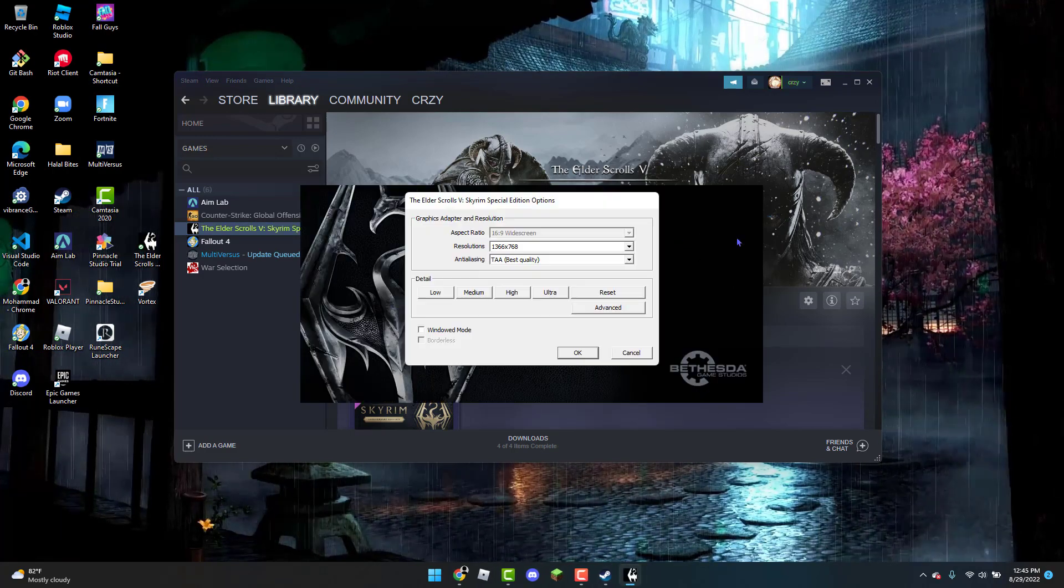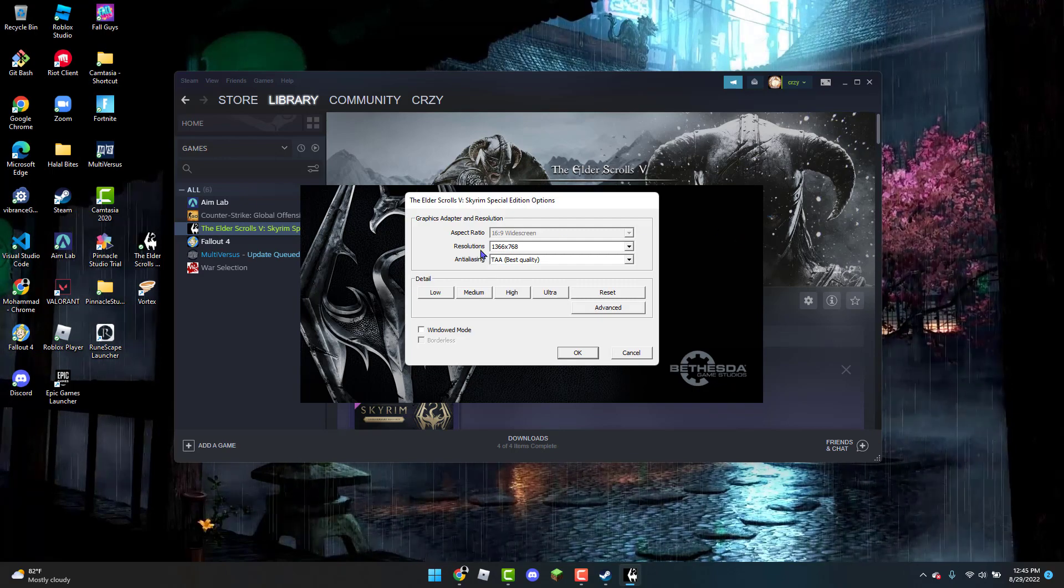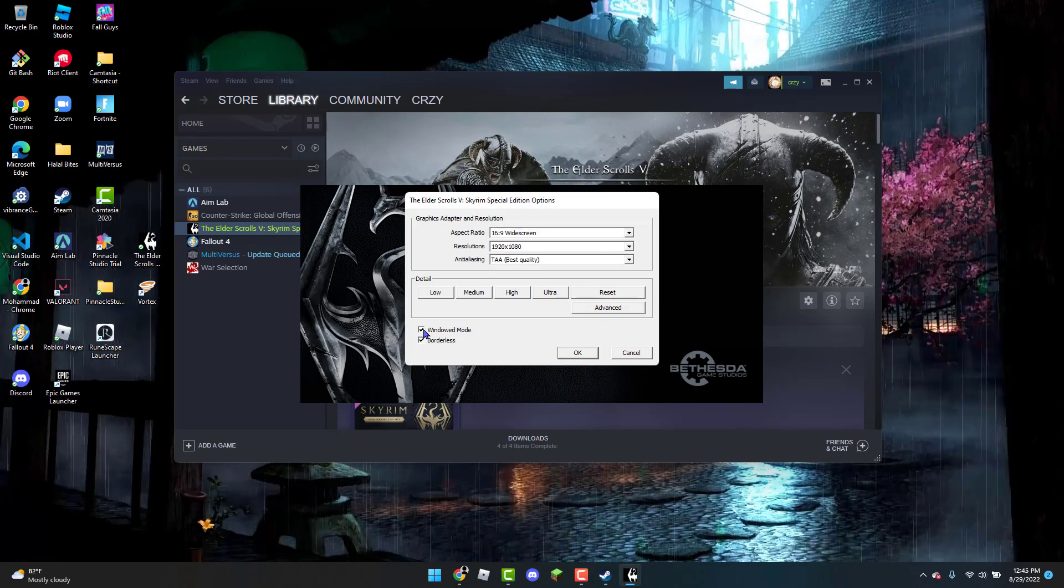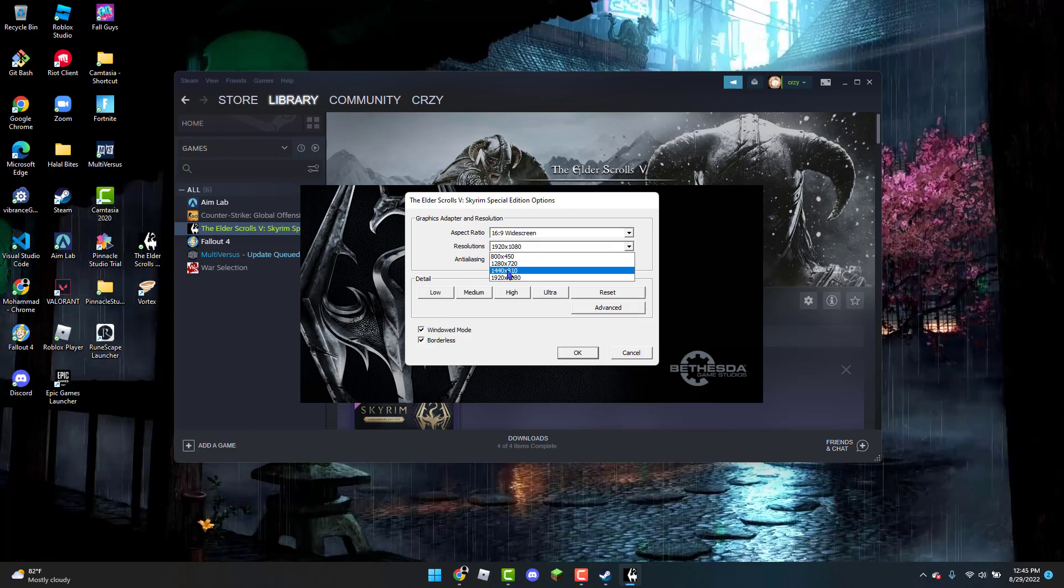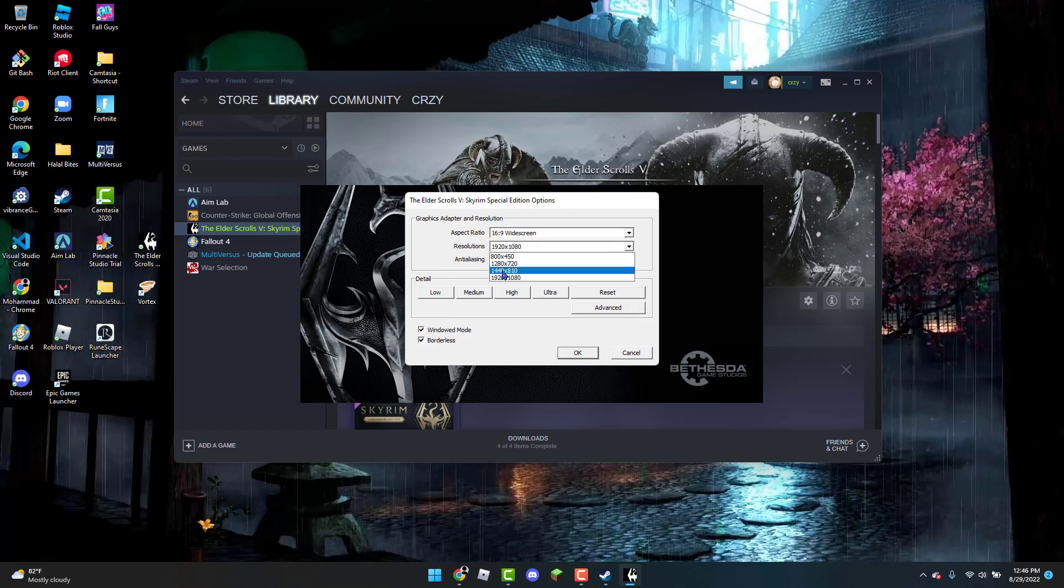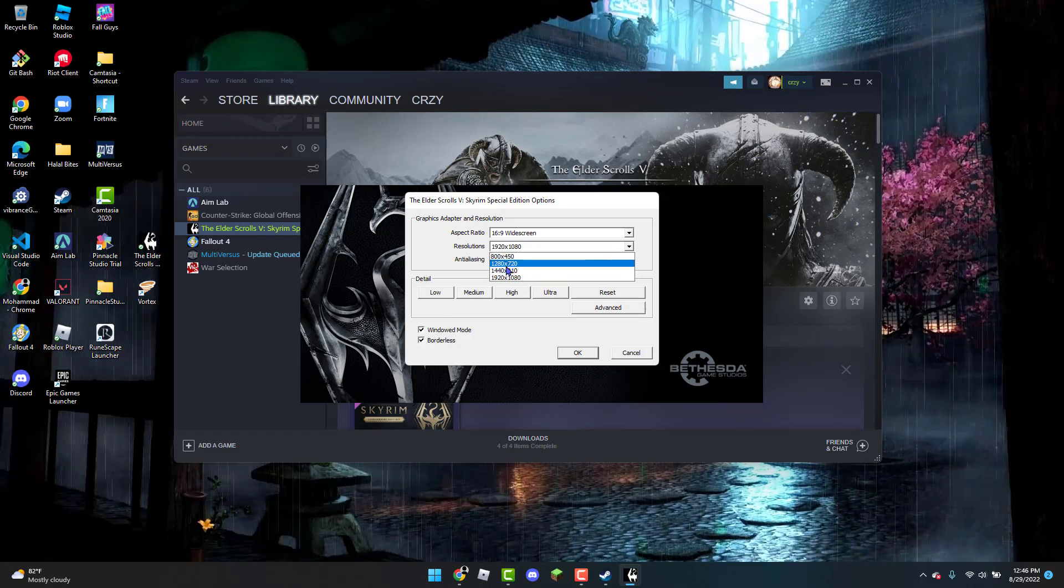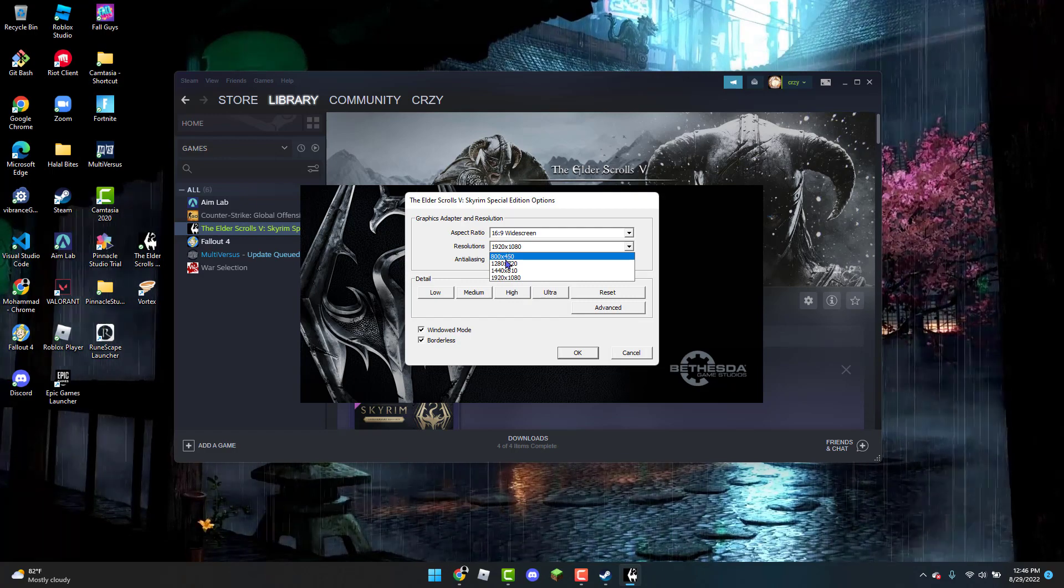Once you are here, click on Options and check the Windowed Mode checkbox. Then click on any of these four resolutions—you might have more depending on your PC. I'll use 800 by 450 as an example. Click OK and then click Play.